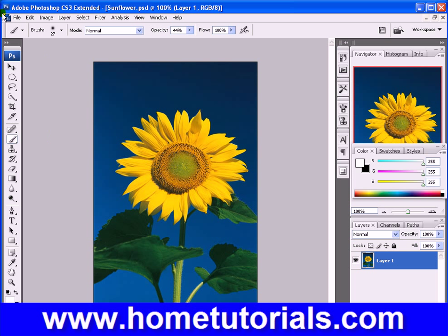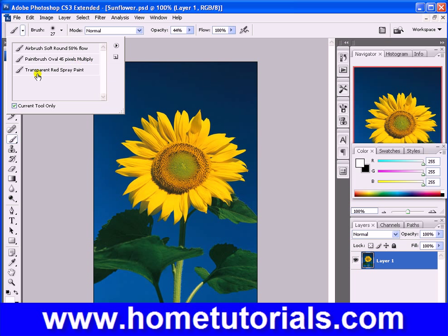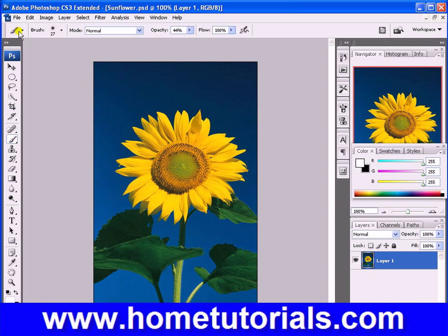Now our options for the brush tool are airbrush, soft round, paintbrush oval 45 pixels, transparent red spray paint. I wouldn't worry about that now — just leave it on the default one.